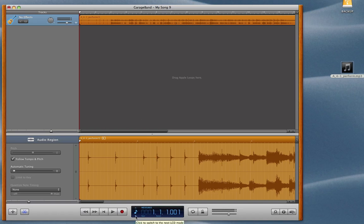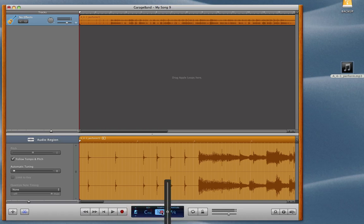So first go down to the Transport here, click on one of these arrows, and make your way to the tempo. So just click on the tempo, and then you'll have the slider here. All you need to do is just drag it down. I'm going to bring it down to about 90.